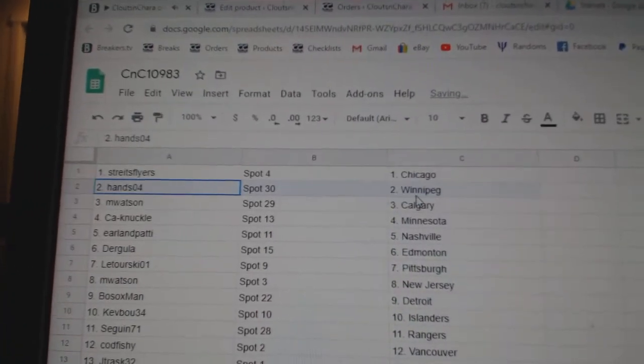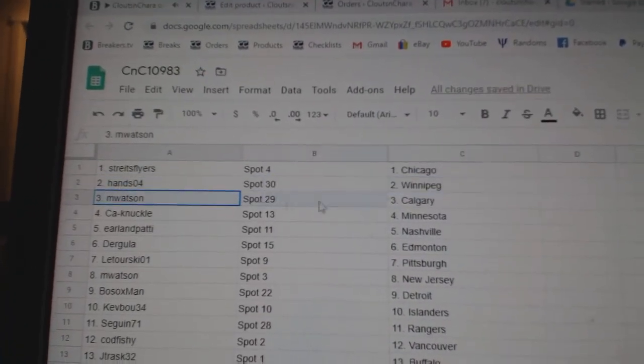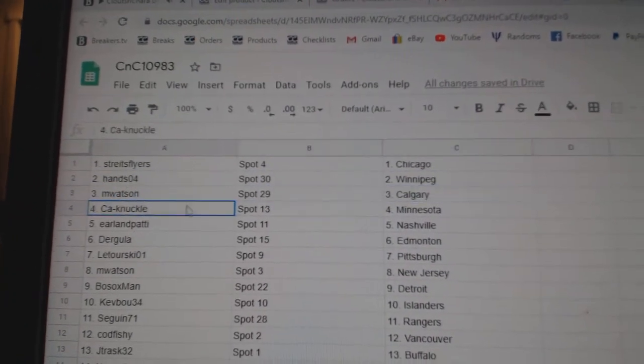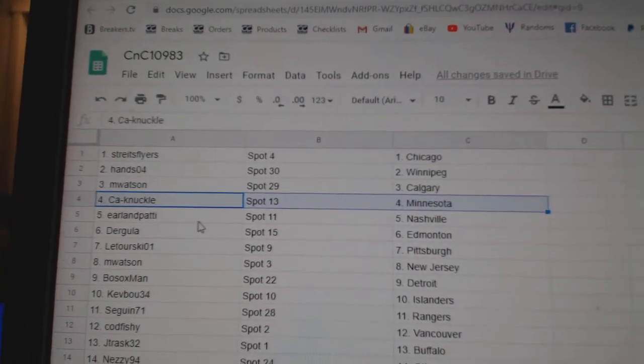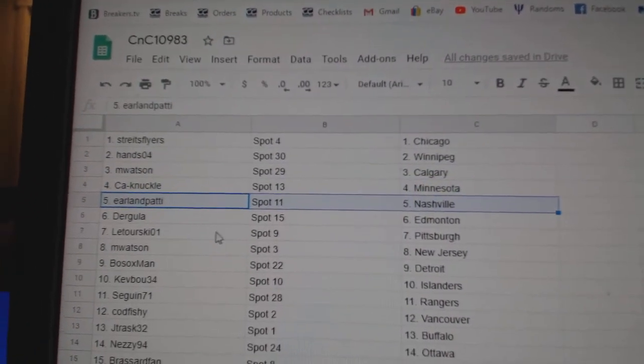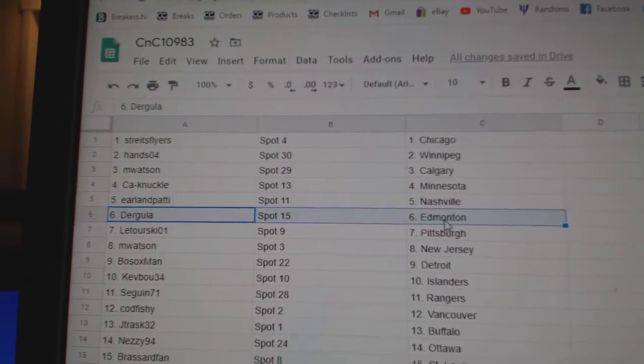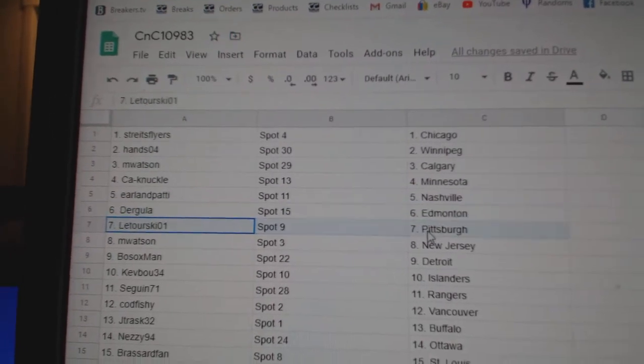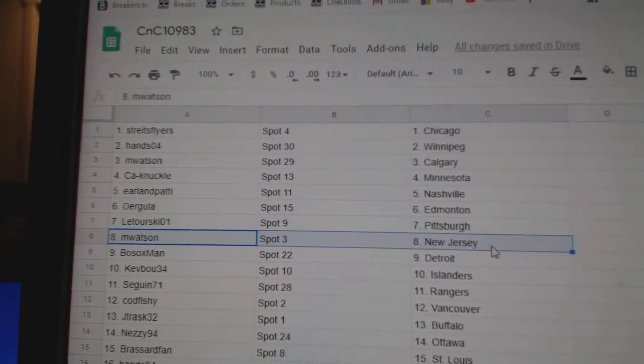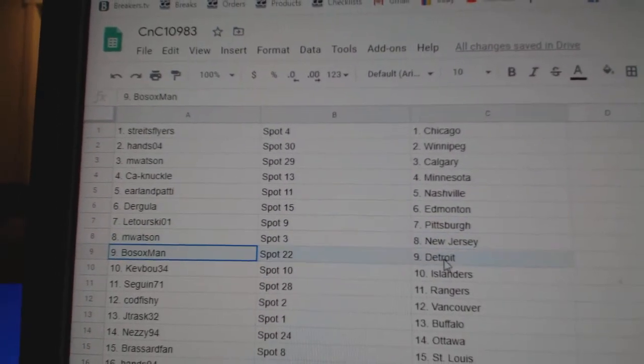Strikes has Chicago, Hands got Winnipeg, M. Watson Calgary, Canaco Minnesota, Earl's got Nashville, Derrick's got Edmonton, Laturski Pittsburgh, M. Watson New Jersey.